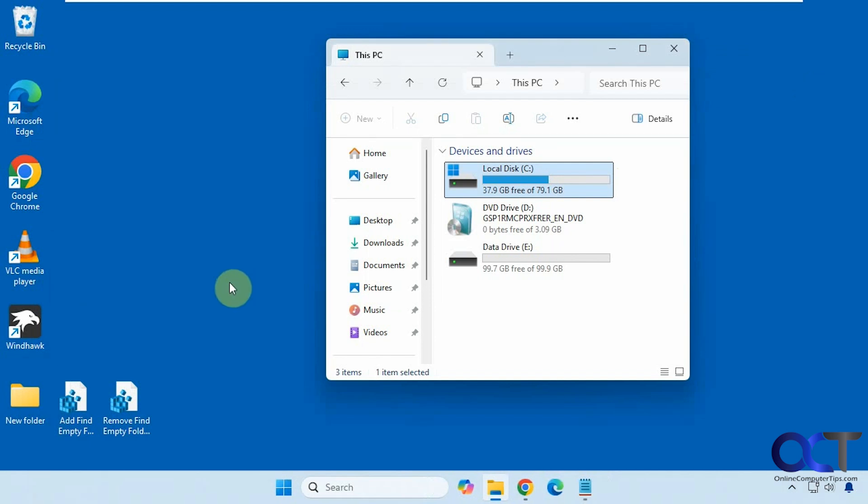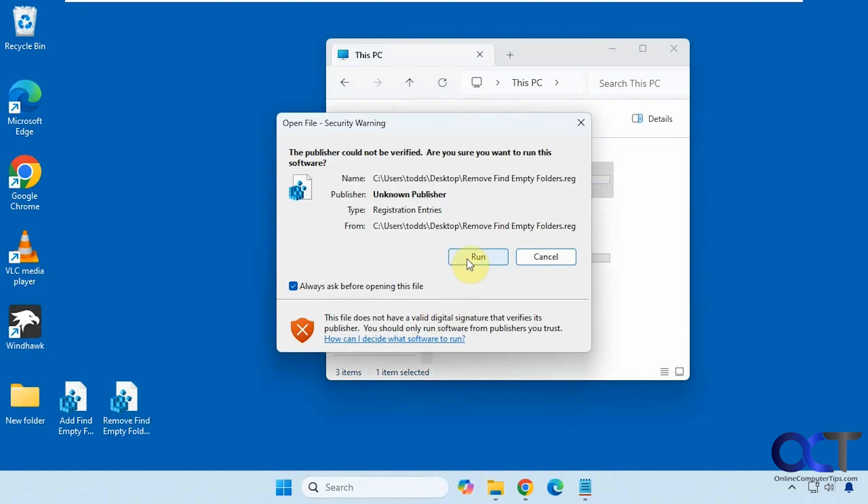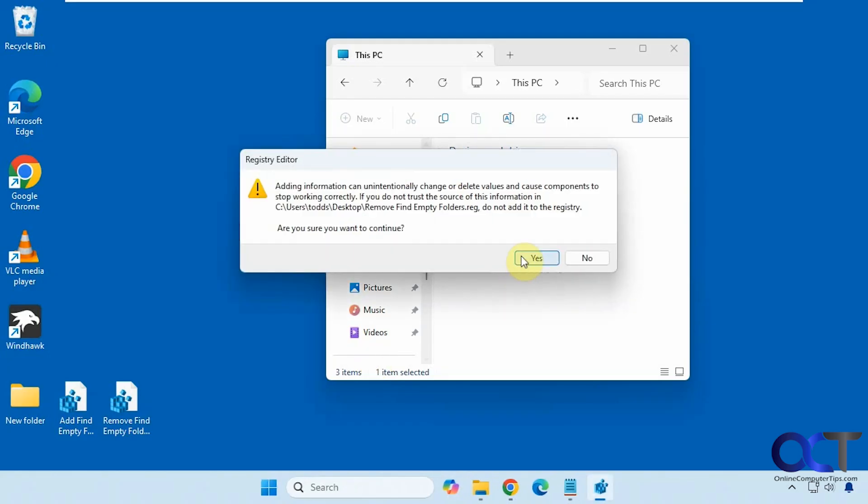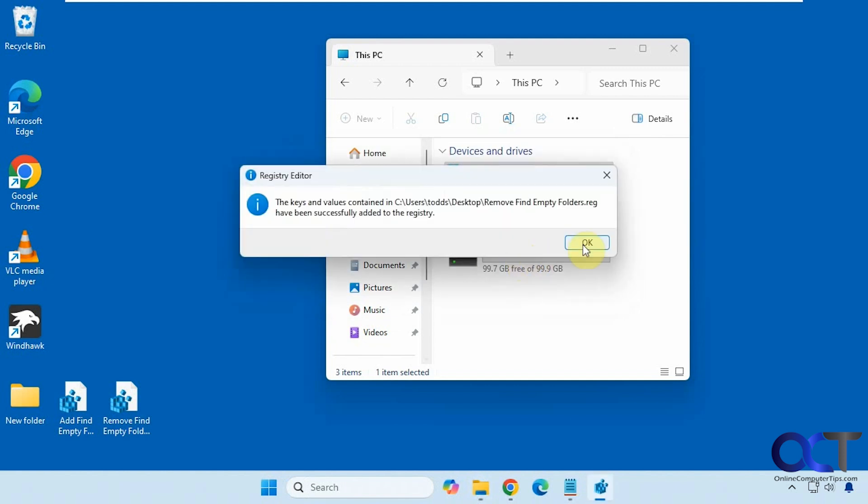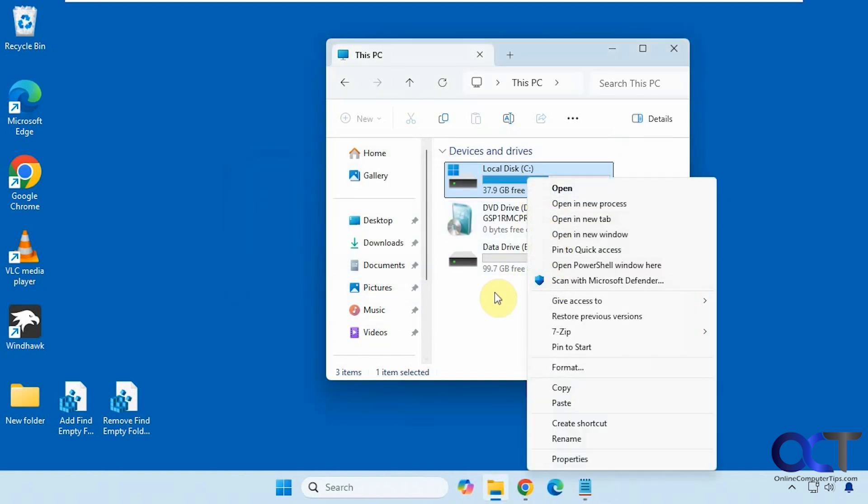Okay, so if you want to remove the right click option you could just double click on the remove find empty folders registry file here. Go through the same process. Alright, so now when we right click we don't have the find empty folder option.